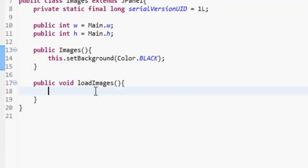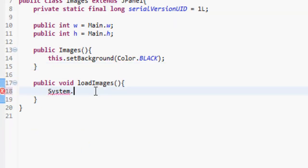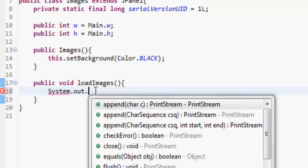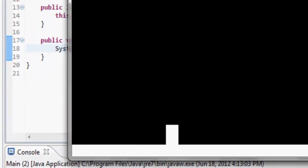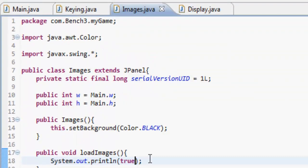Now we can see if this is getting called by doing System.out.println. True — see, true — getting printed out.